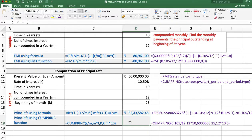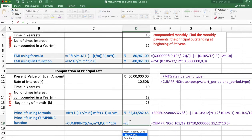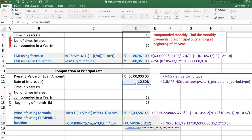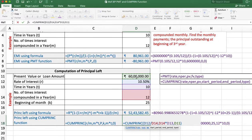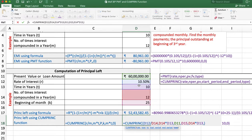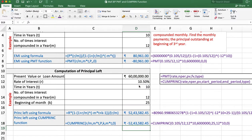Using the cumulative principal function: enter equal, click on the function, enter rate R divided by M. We want the beginning of the 25th month, so start period is 25. Enter total number of periods M multiplied by T, and type is 0. The answer is the same: 52,43,582 rupees and 45 paise, but negative because it is an outflow. The PMT function and cumulative principal function are now clear.